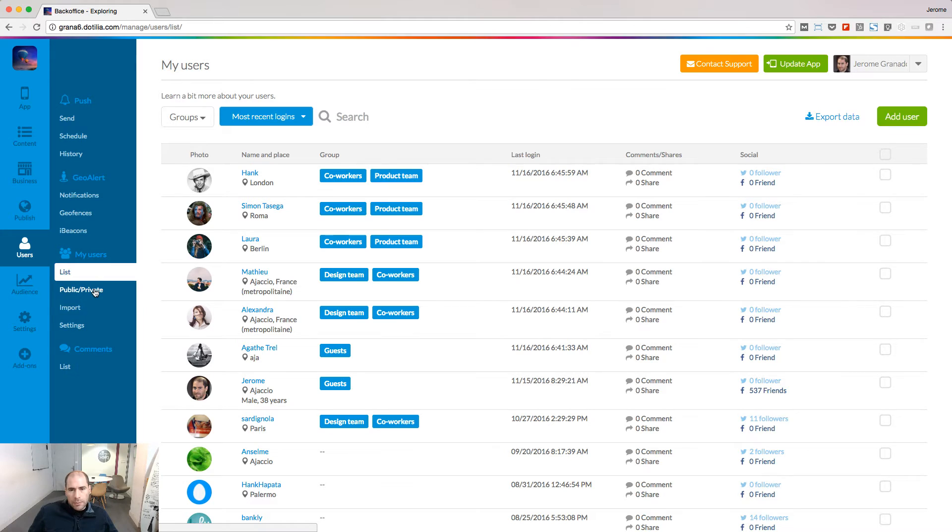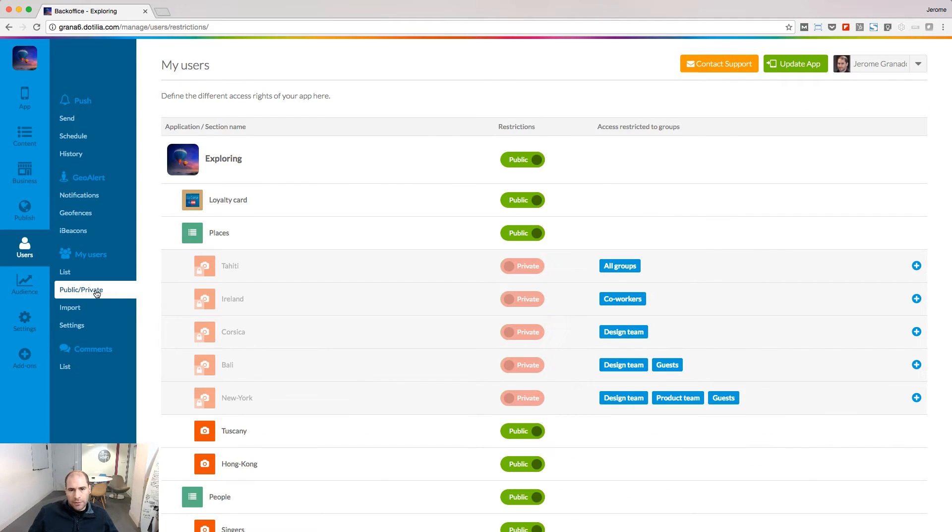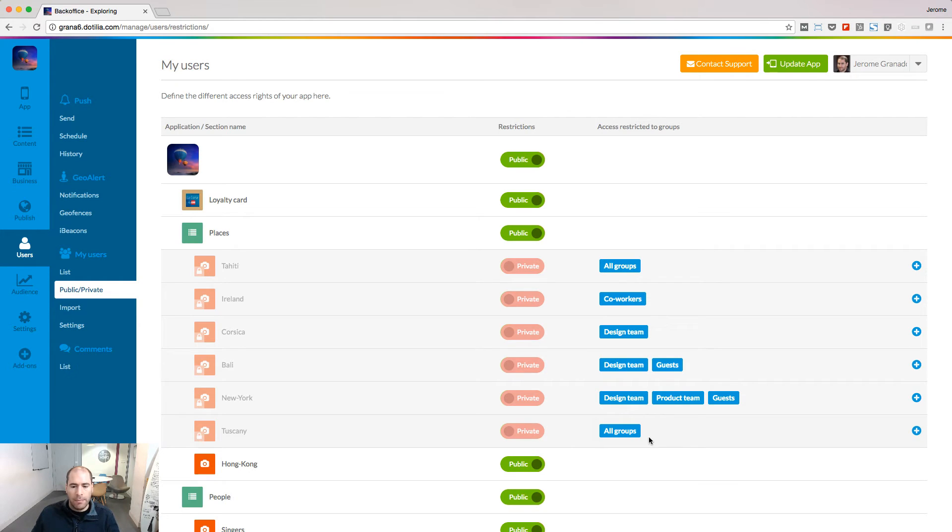Let's move to the public-private page to fine tune the access to the app. From this page, I see all the sections of my app. And I can restrict the access for the section I like. When I set a section to private, by default, it will be accessible by all groups.